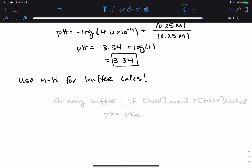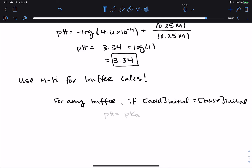In class, we'll practice what happens when you add acid or base to a buffer using Henderson-Hasselbalch. A special case: if the acid and base concentrations are equal — acid initial equals base initial — then we take the log of 1, which is 0, so pH = pKa. If you want a buffer with pH exactly equal to the pKa of your chosen weak acid, simply use equal concentrations of the acid and base.